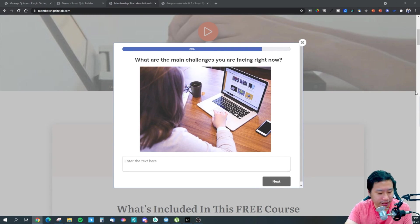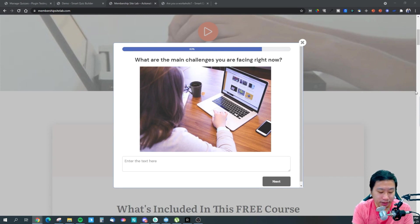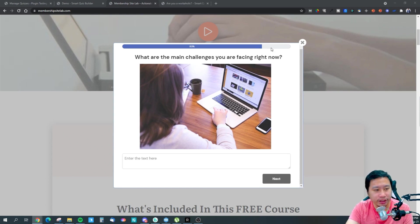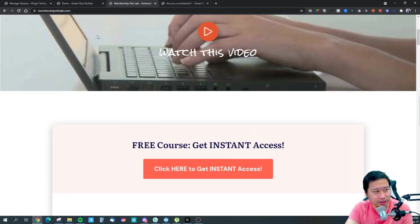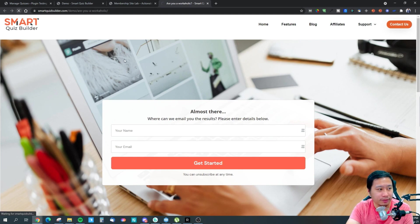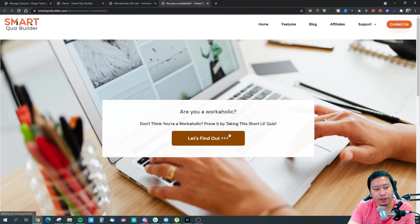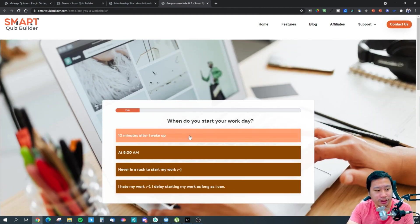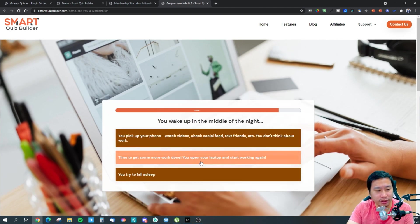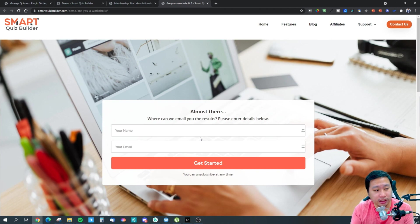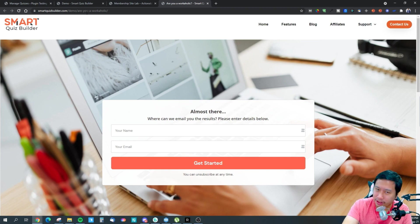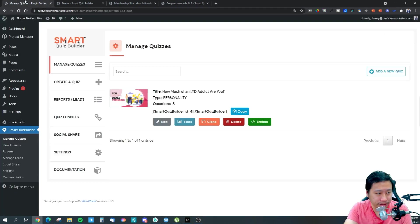So it asks what the main challenges you are facing right now are, and then you fill it in and it lets you sign up. This is a very good way to make use of this tool. There's also a personality quiz — where do you eat your lunch, when do you start your work day, when do you end — and after filling it up you reach a lead capture before the results are shown to you. That's the cool thing about Smart Quiz Builder.